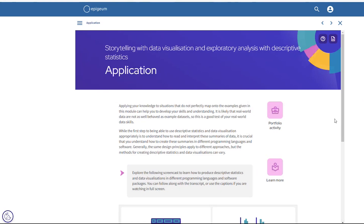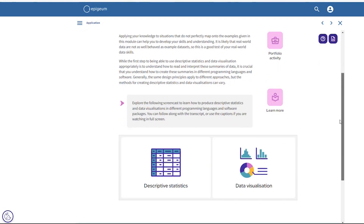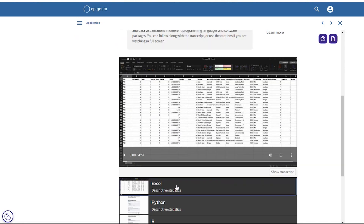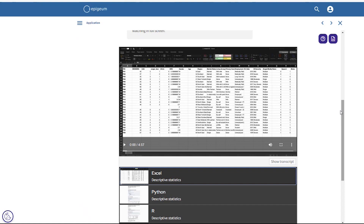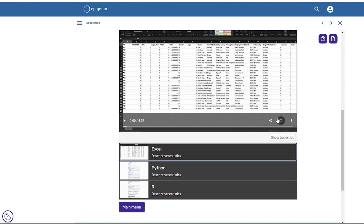This is the application screen. On this screen we want to show you the screencast activities, which are a unique feature of this module. There is a menu which helps you navigate to each of the six screencasts on this screen. The user isn't expected to watch all six of these — they're there to support people who may be familiar with one software over another.